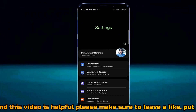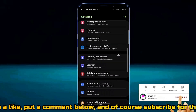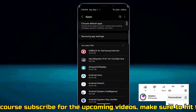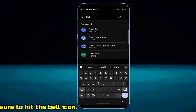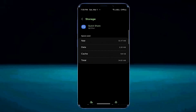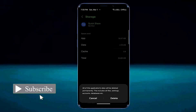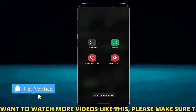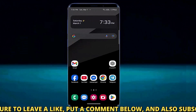If this method is not working on your device, go ahead with method number two. Open settings once again, scroll down and find apps or applications. Tap on it, then search for quick share and open it. Tap storage, tap clear cache, tap clear data, and tap delete. After that, move back to the home screen and restart your phone.